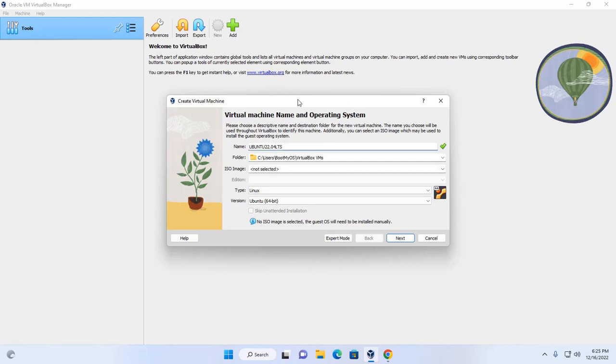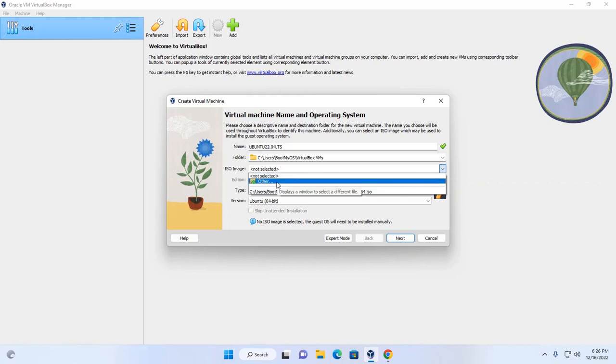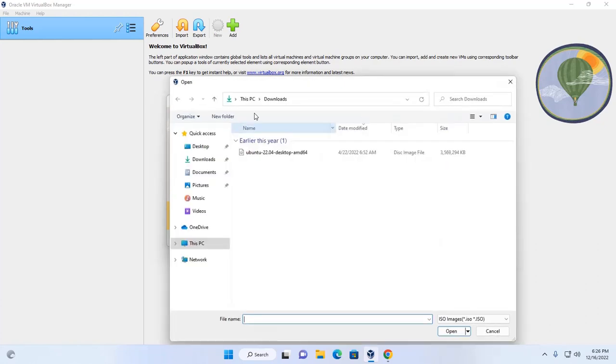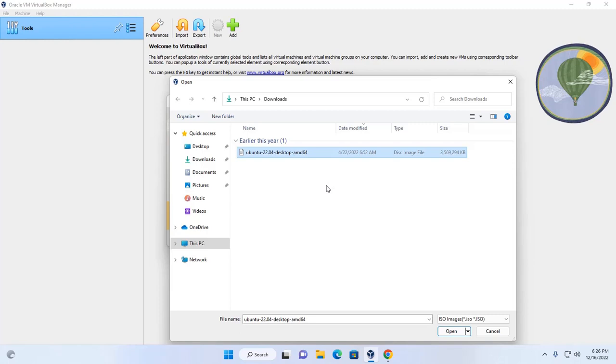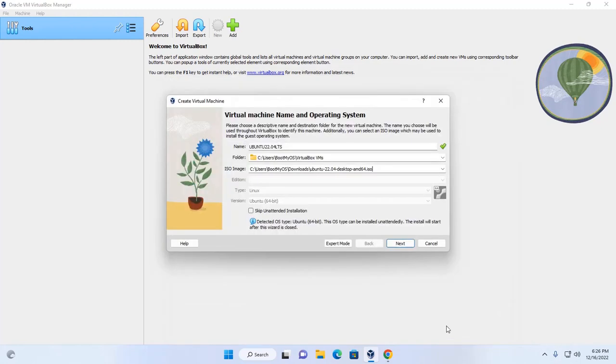After that, select ISO image. Click on this dropdown list, then click on other and select the ISO file you want to install. I am going to install Ubuntu 22.04, so open this ISO file.